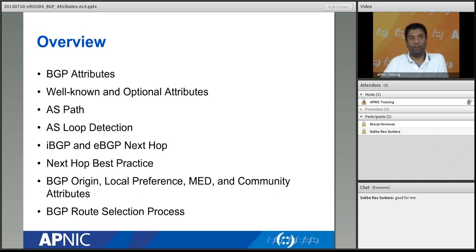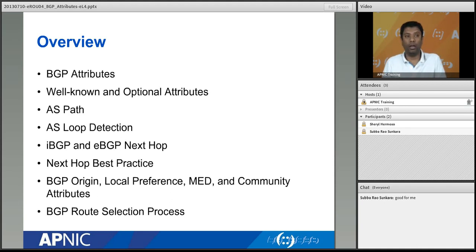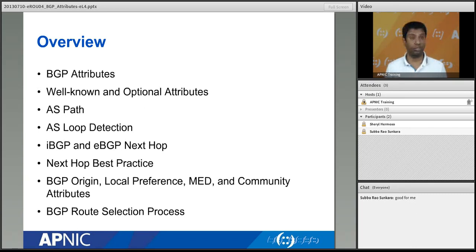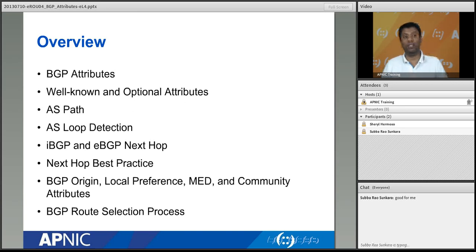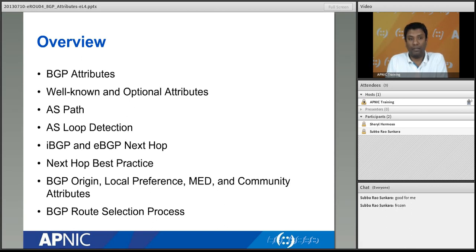We will go through all those attributes one by one. One of them is AS path — you are probably already familiar with that. Then AS path loop detection, how AS path detects loops. Then IBGP and EBGP next hop, which is also very important, including next hop best practices. What we can do in a service provider network such as an ISP, and what we can do in enterprise. Then BGP origin attribute and local preference, which we use to manipulate traffic.